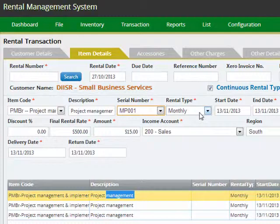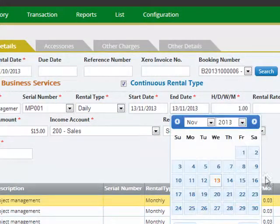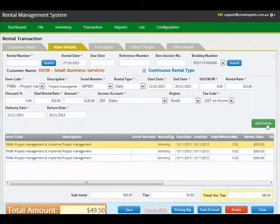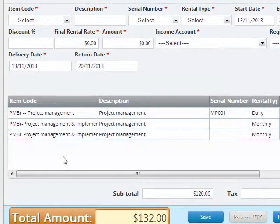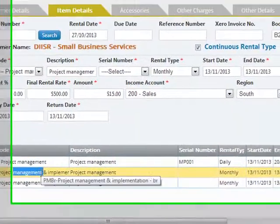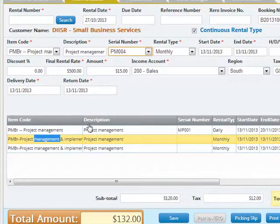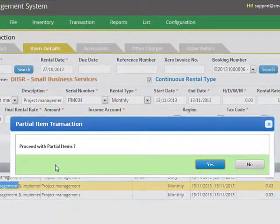You can also specify the periods that you wish to work with — for example, this could be a daily period starting from the 13th of November through to the 20th of November. Click add details and the system recalculates your rental amounts accordingly. You can also specify details for other items and save the details. The system will ask you if you wish to proceed with partial items — you can say yes, and the transaction is saved.